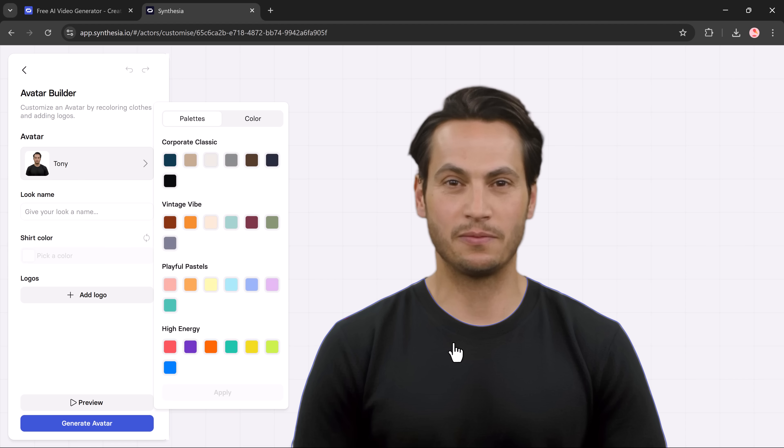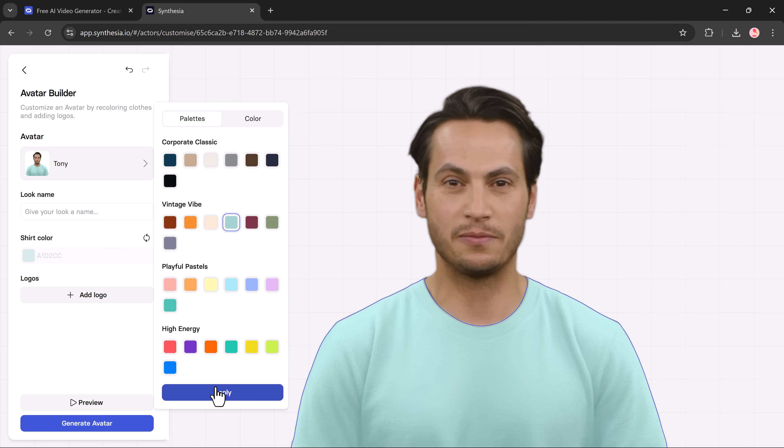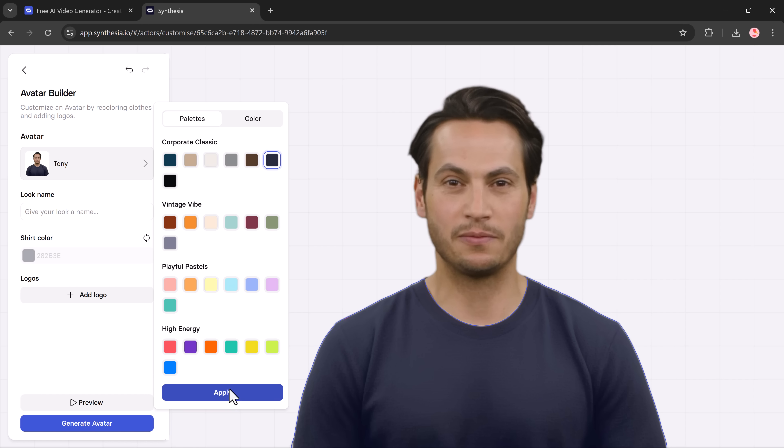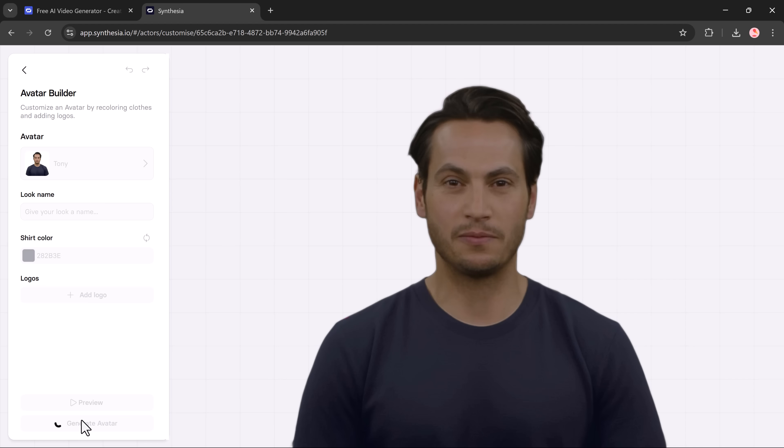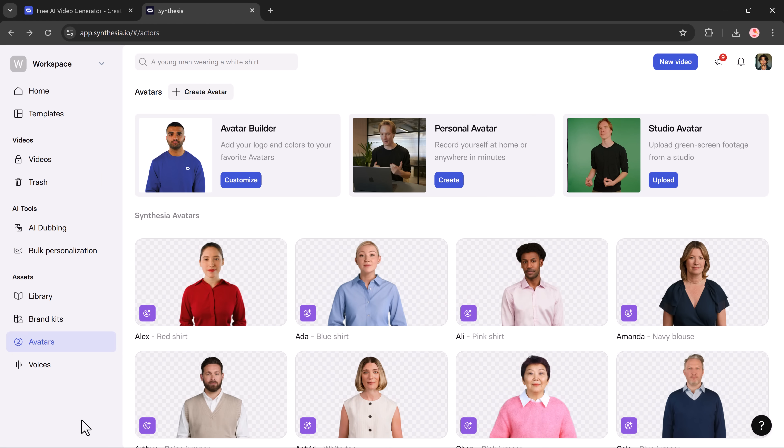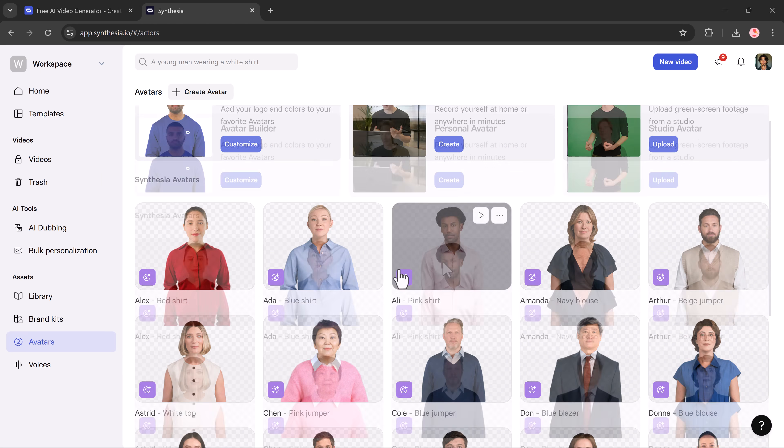For example, I'm changing the shirt color right now. Just pick a new color and hit the apply button and it updates instantly. Once you're happy with your avatar, click generate avatar and Synthesia will create it for you.